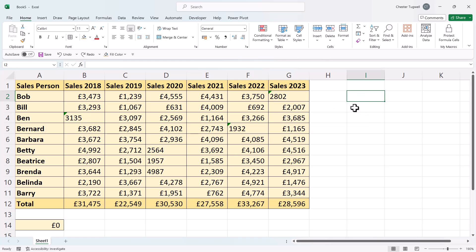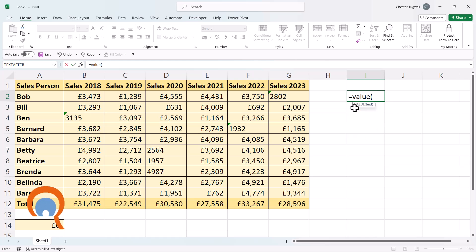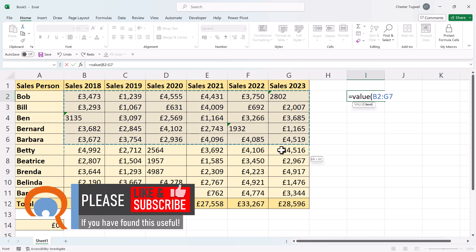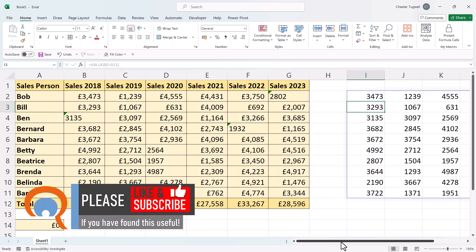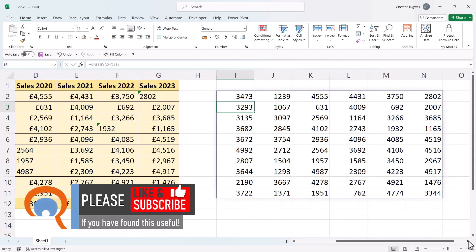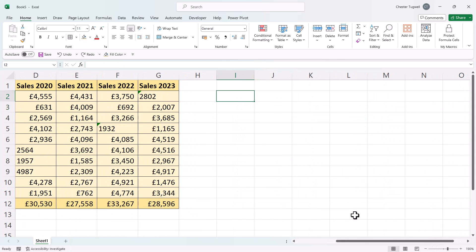Another way of doing the same thing is to use the VALUE function. Over here in a separate part of the sheet, type equals VALUE, open bracket. If you're in Excel 365, you can just select all of the cells you need to convert, press Enter, and it returns all of those values as numeric values.